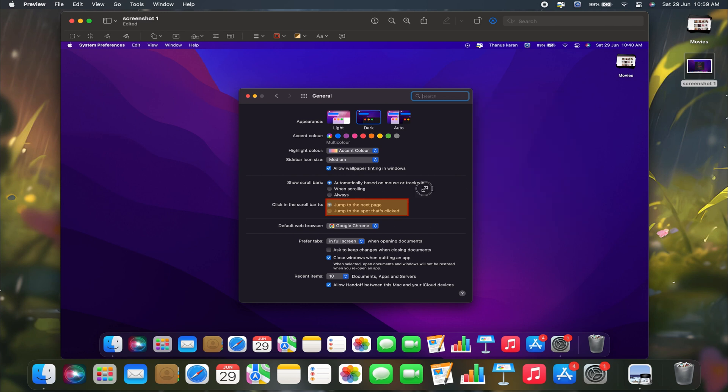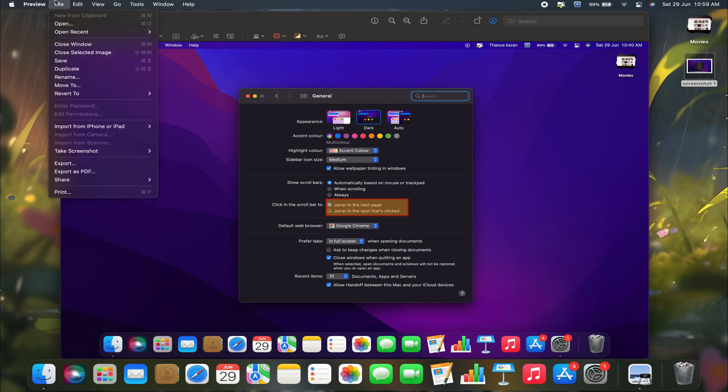This is how you can highlight parts of a screenshot on your Mac. If you want to save it, you can just go to the File option in the menu bar, and then select save.